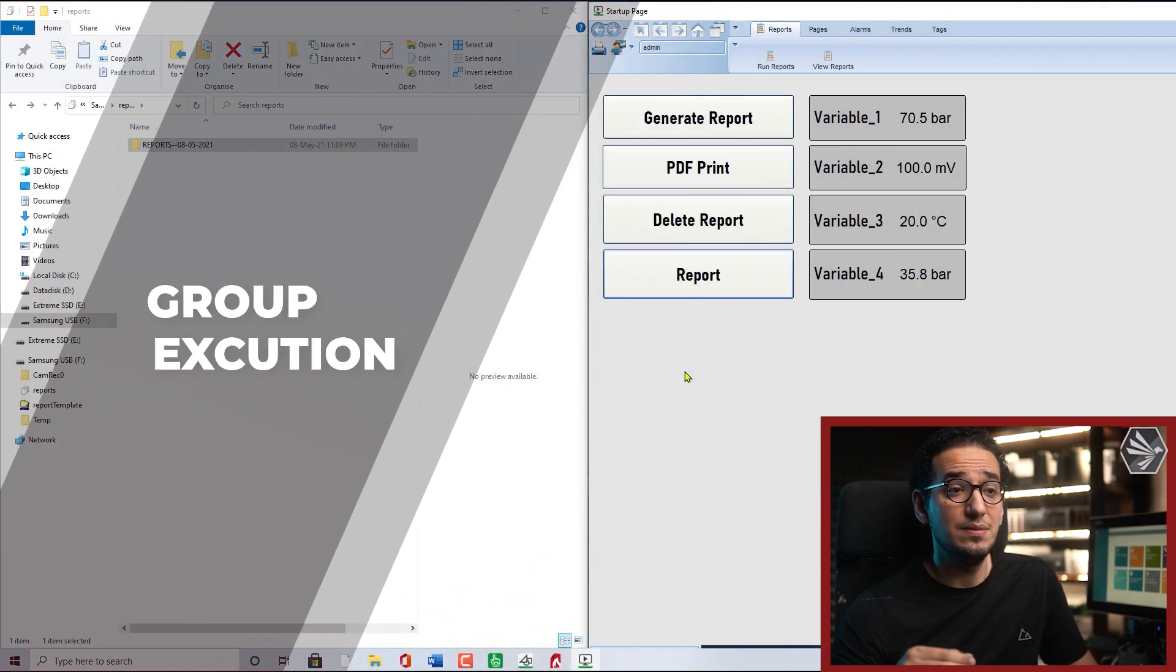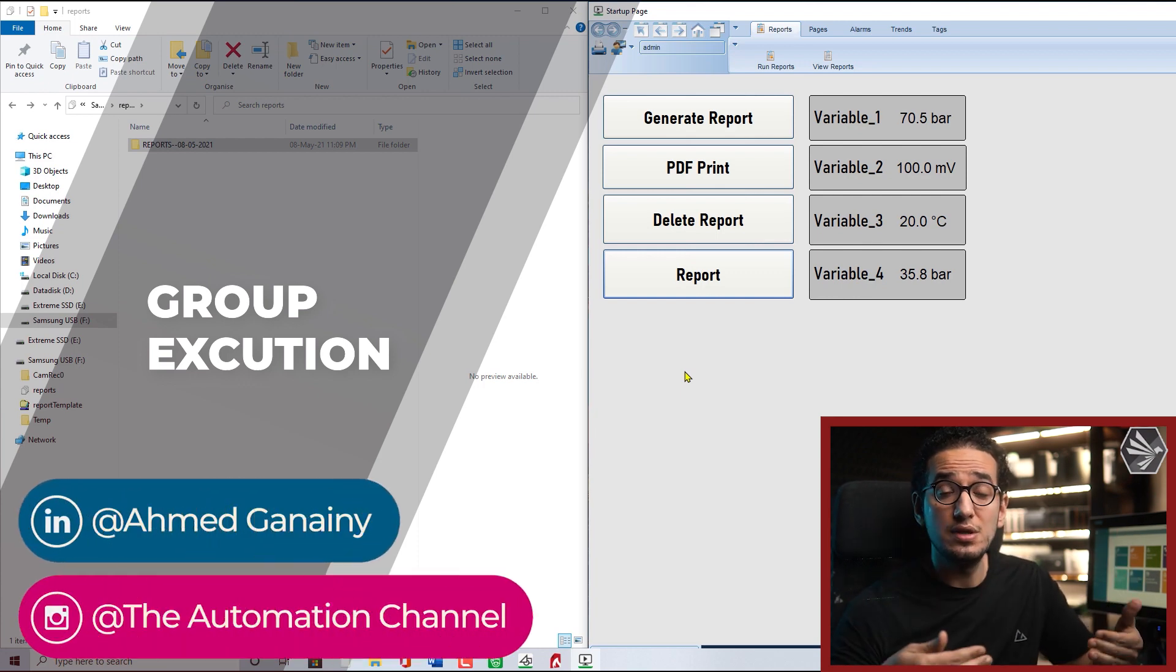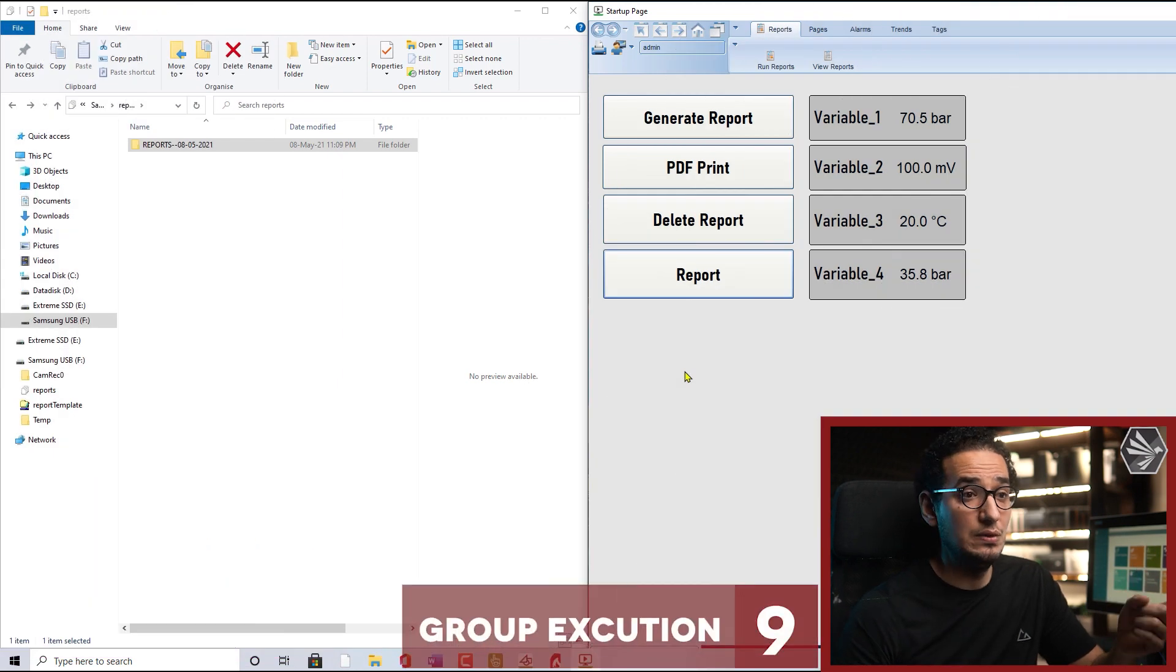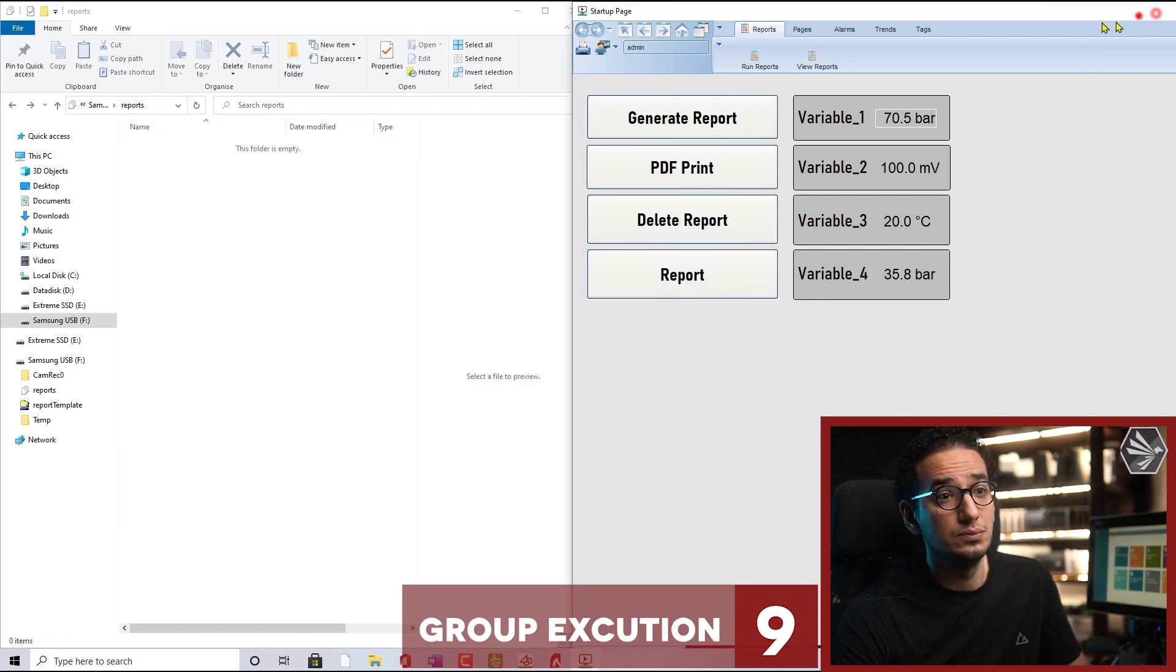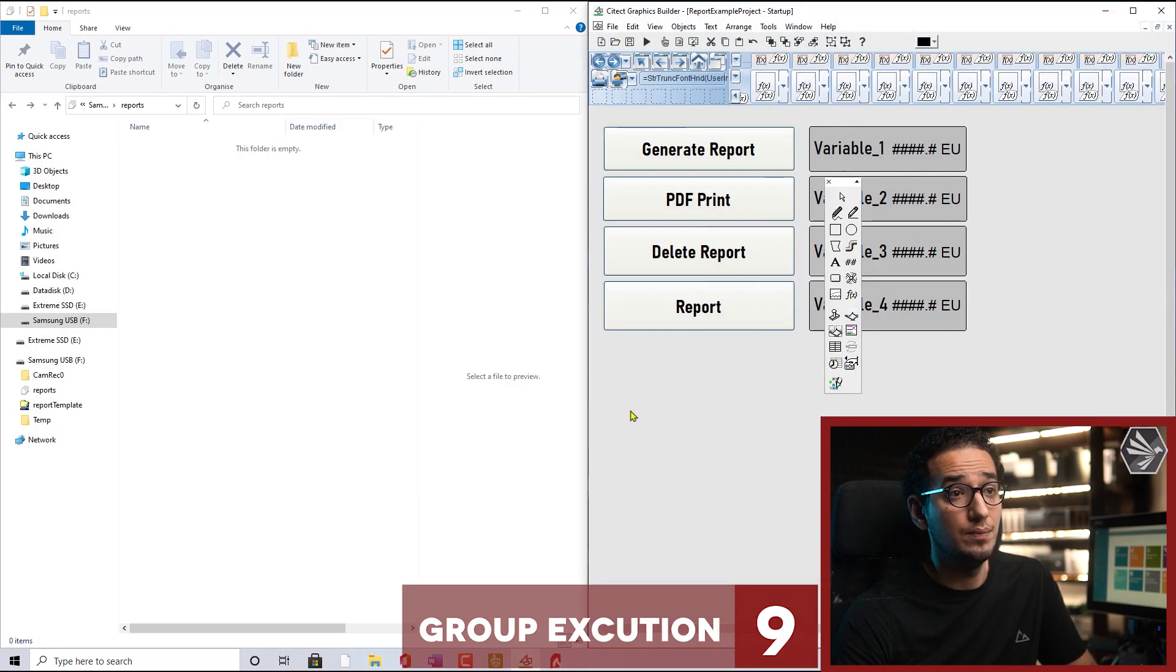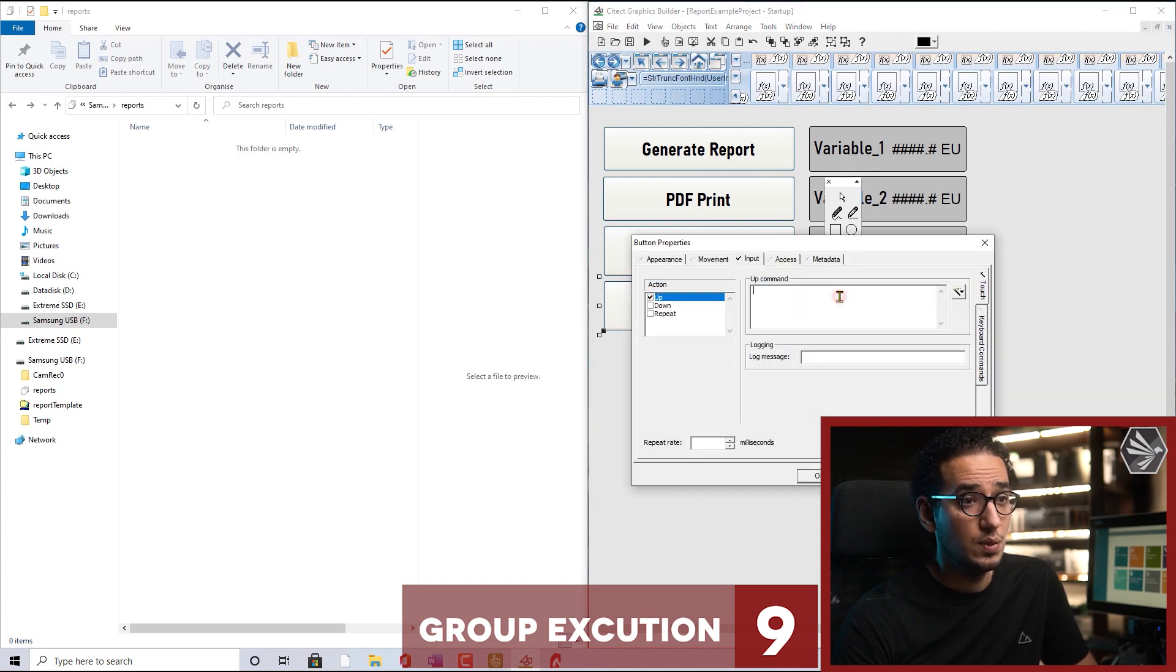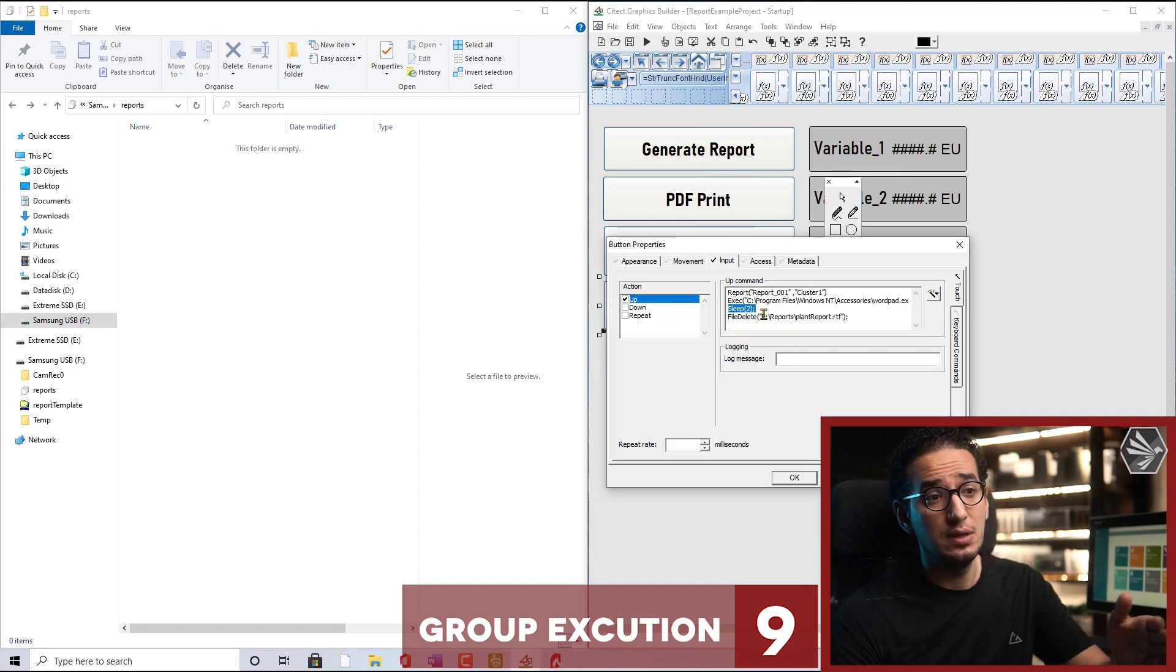Now the third step is we need to delete the report itself and execute all these three functions together with one button. I will delete everything again and close the Citect, back again to the graphics builder. Here in the report I just want to execute all these three functions, rather than copy paste them.